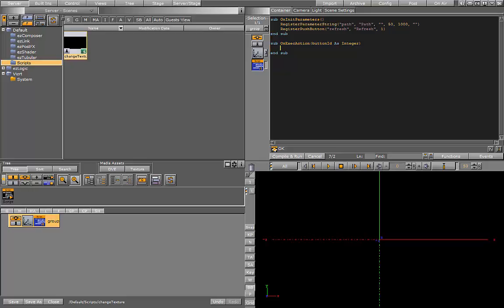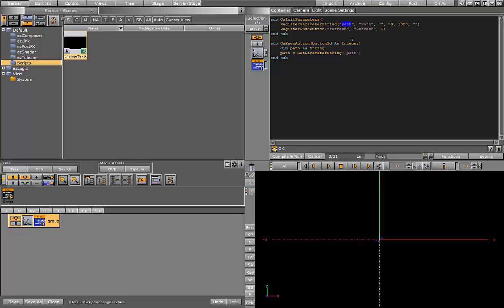We want to retrieve the path that the user inputted, so we'll create a new variable, a string which will hold the path. To get the value from the GUI interface we use get parameter string and we pass it the name of the parameter. This value should match the value from the register function.